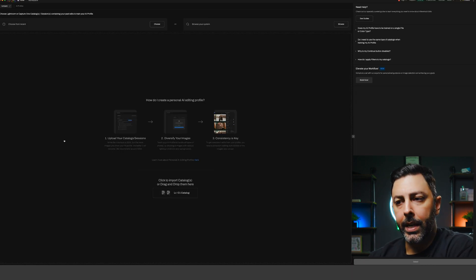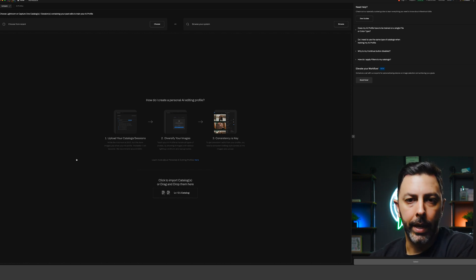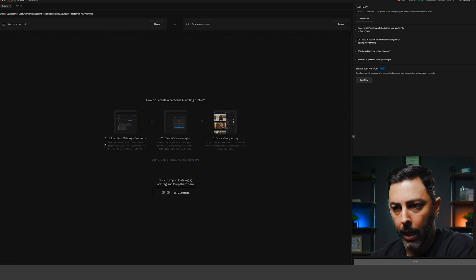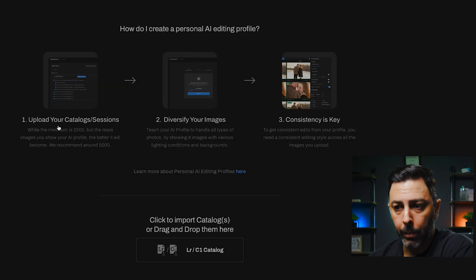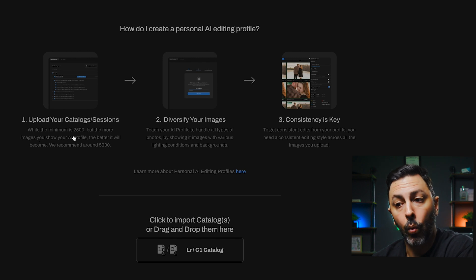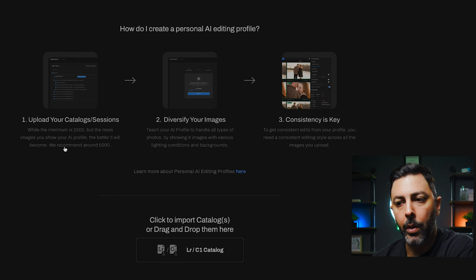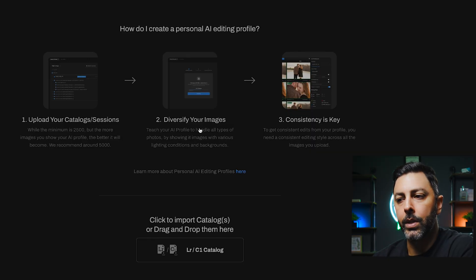The next step lands you on this screen, which is essentially how you create your personal AI profile within Aftershoot. Number one is to upload your catalog or sessions. While the minimum is 2500 images, the more images you show the AI profile the better it will become — we recommend 5000. I personally have edited all of my pictures to the point where I do the absolute bare minimum in post production, and that is essentially the goal of Aftershoot: to save you time in post processing. Number two is to diversify your images.